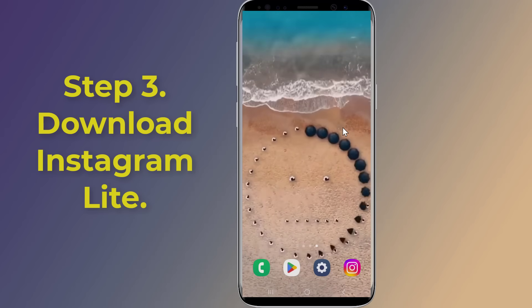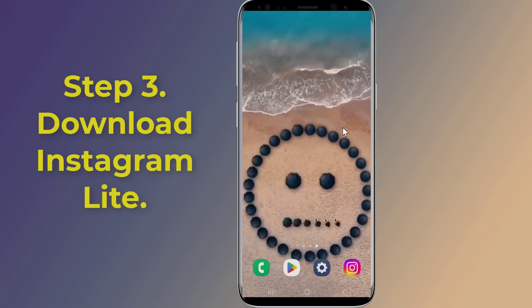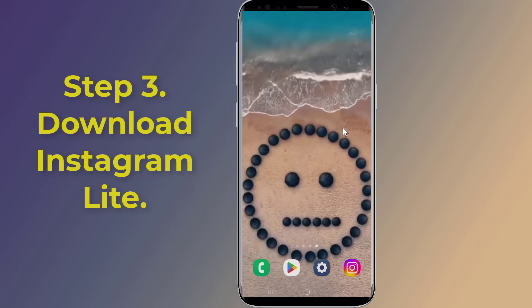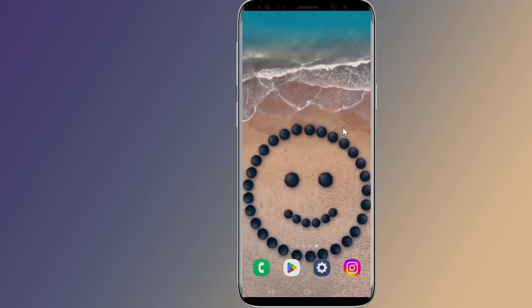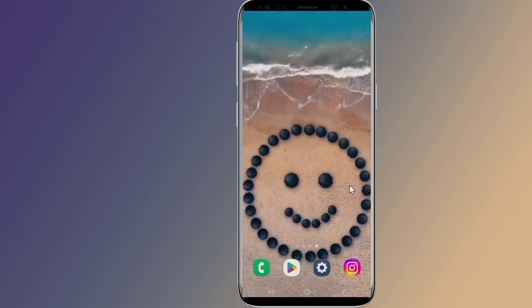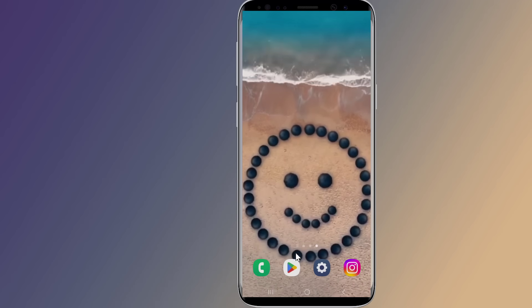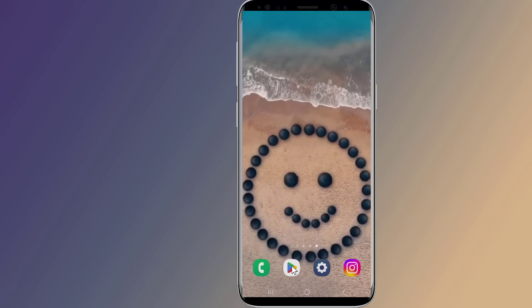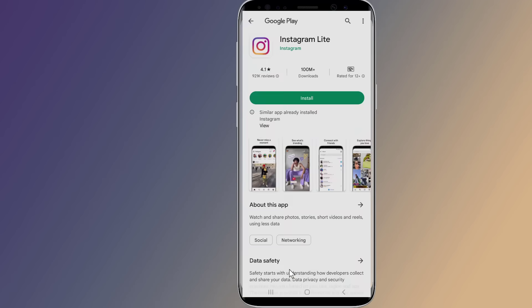Step three: download Instagram Lite. To fix 'page isn't available at the moment' on Instagram, you can try downloading Instagram Lite. Go to the Google Play Store, search for Instagram Lite, and download it. When the installation is finished, open Instagram Lite, log in to your Instagram account, and this should fix 'page isn't available right now'.